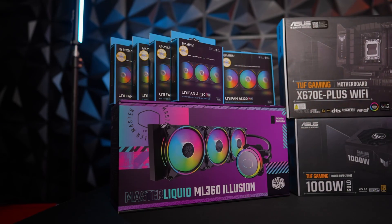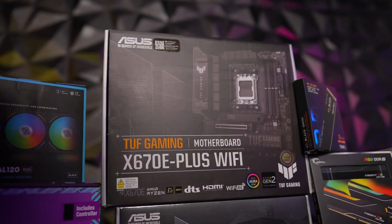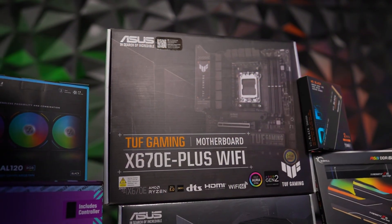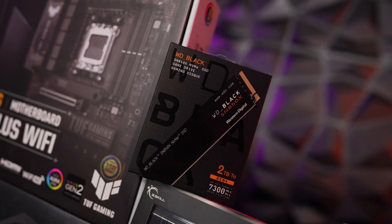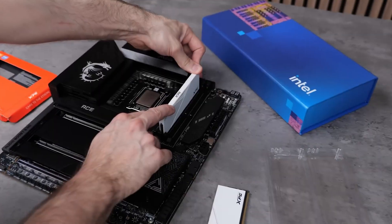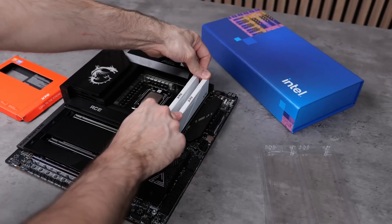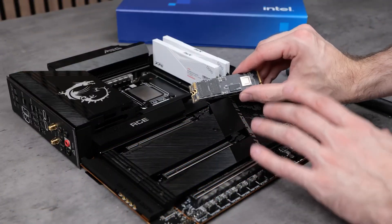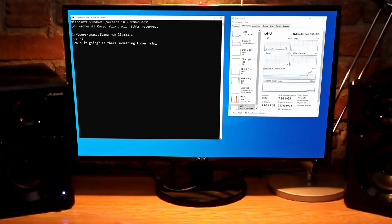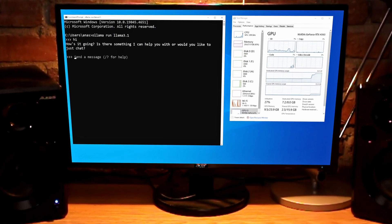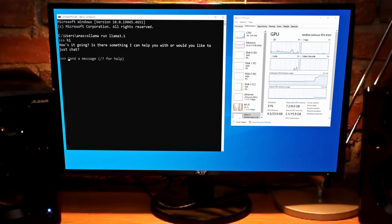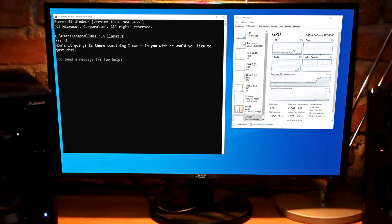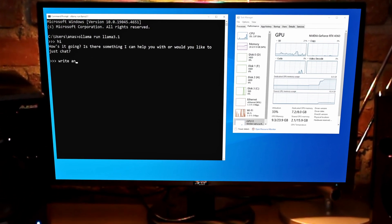Remember, the key to success when setting up your large language model workstation is balancing your needs with your resources. Start with what you have and gradually scale up as necessary. Even with consumer-grade hardware, you can now experiment with powerful AI models right on your own machine.